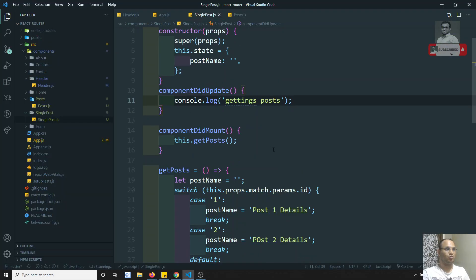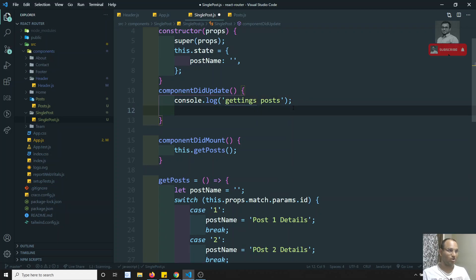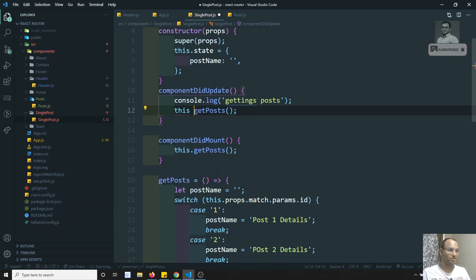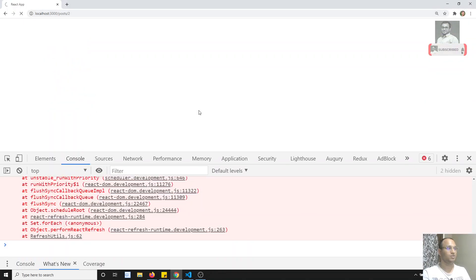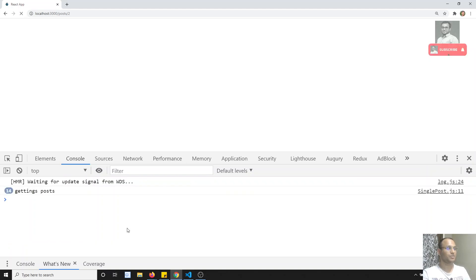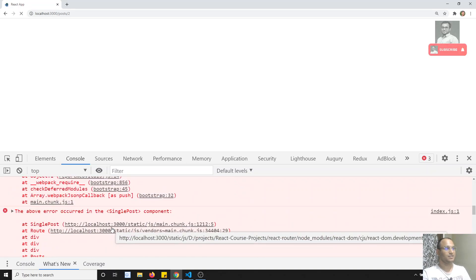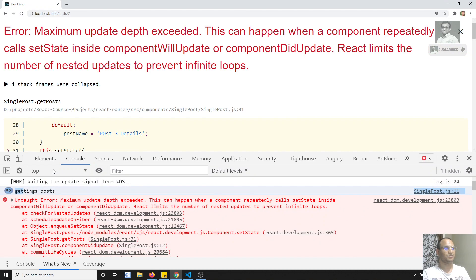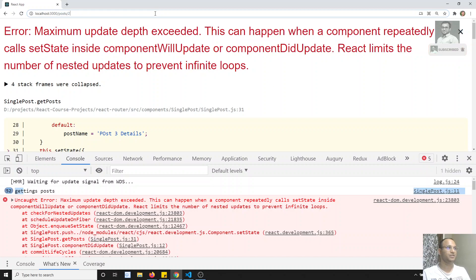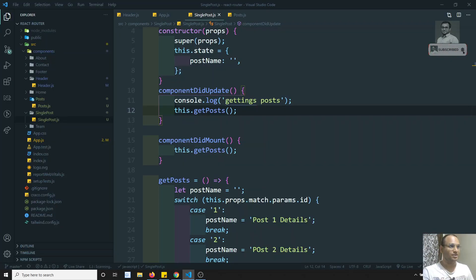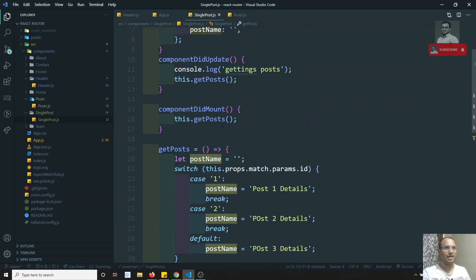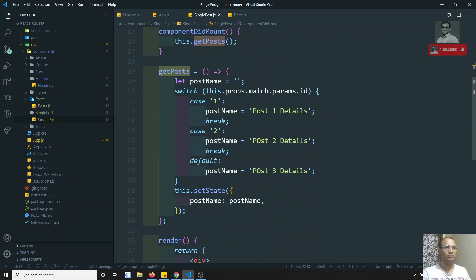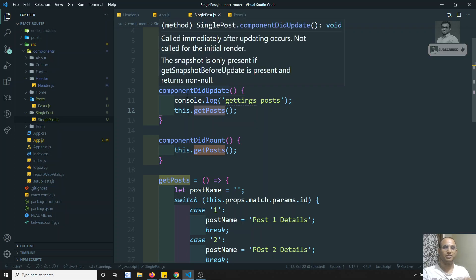Now if I try to call this.getPost inside componentDidUpdate, we get an error — it is calling 'getting post' 52 times. This is the problem we get with componentDidUpdate. Because in getPost, it is setting the state postName, which triggers an update, which calls componentDidUpdate again, which calls getPost again — this becomes a recursive loop. So here we need to check if the props id is not equal to the previous post id.